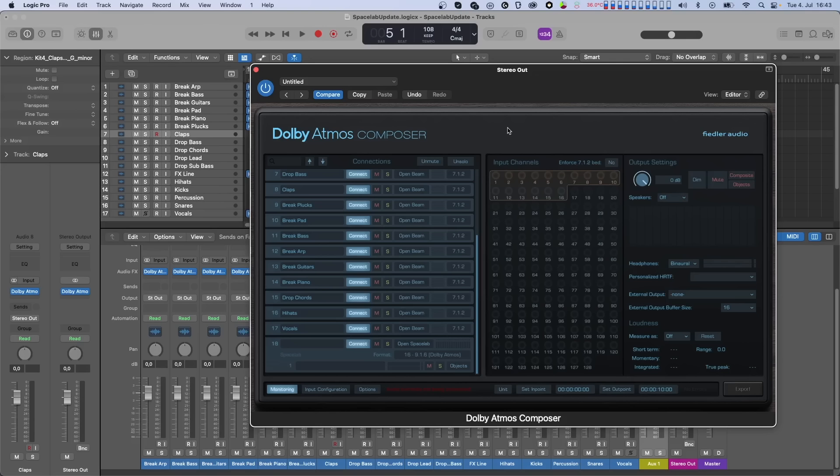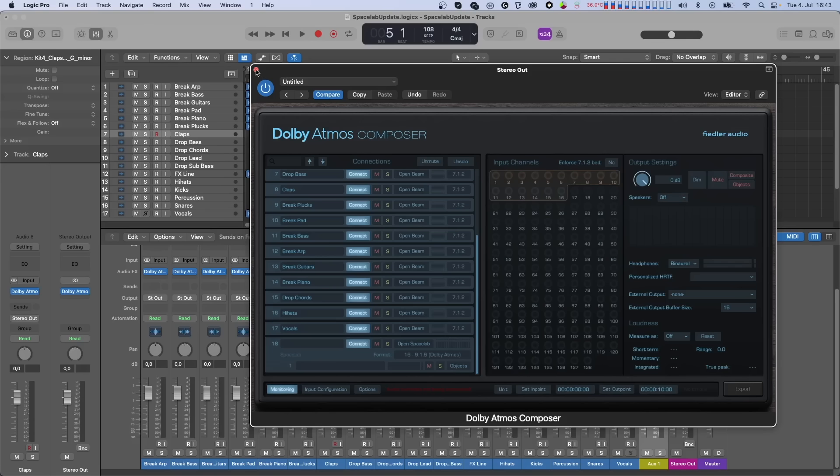That way, you have a full blown 3D reverb in any DAW for your Dolby Atmos Mix with just a few clicks. As we are already done setting everything up, we can now send whatever we want to Spacelab for reverberation. Let's do that with the vocals.